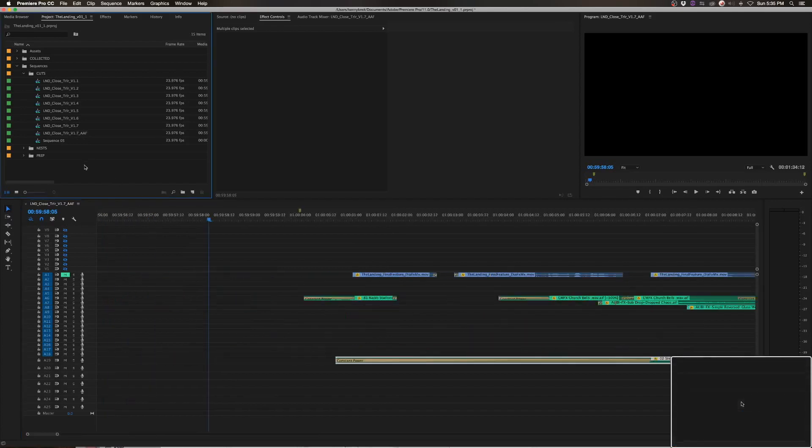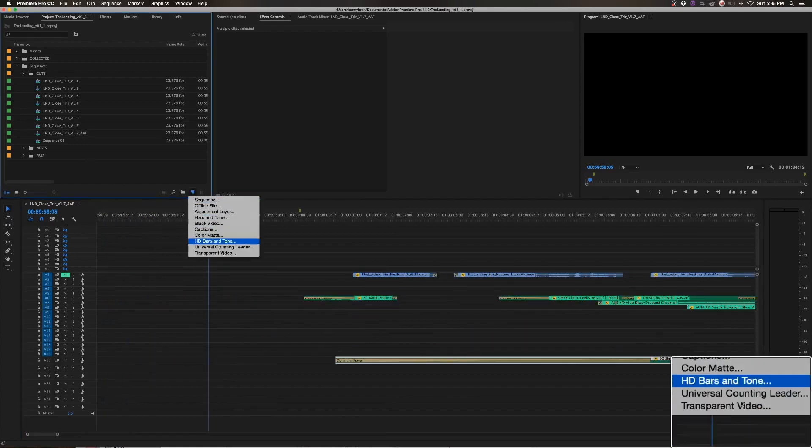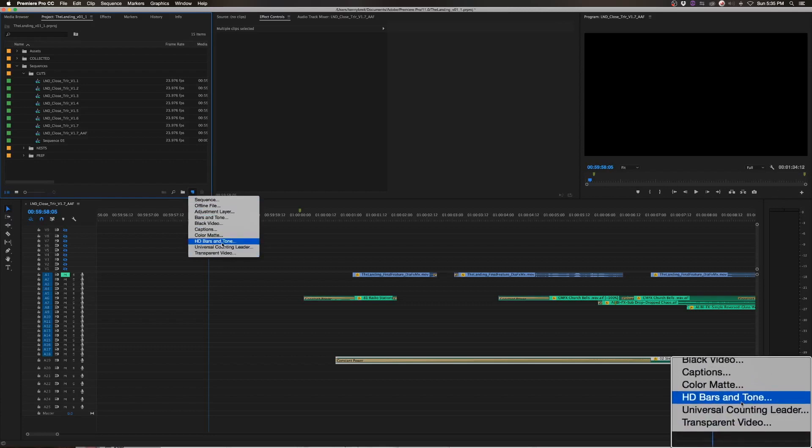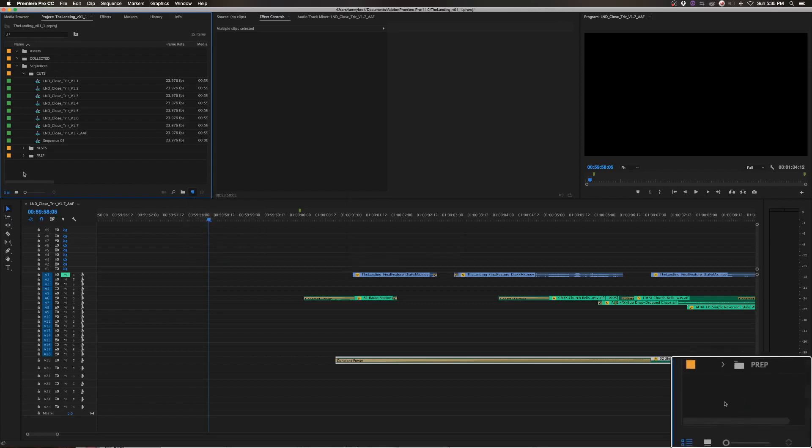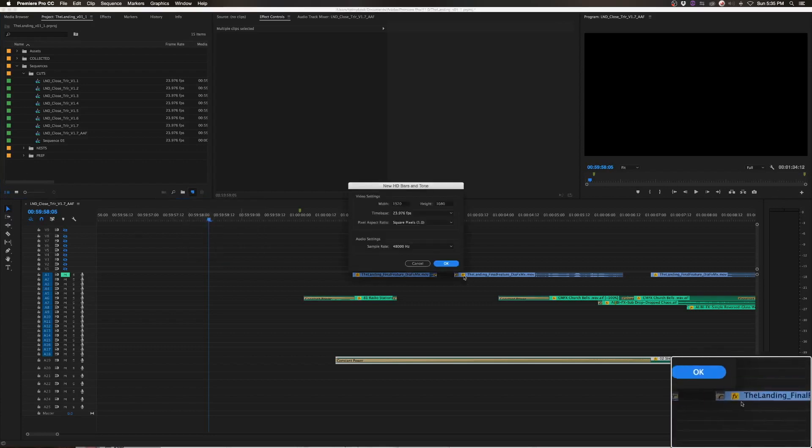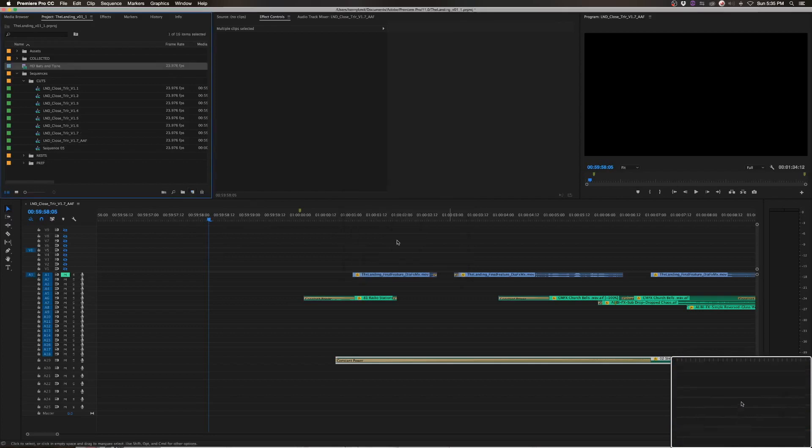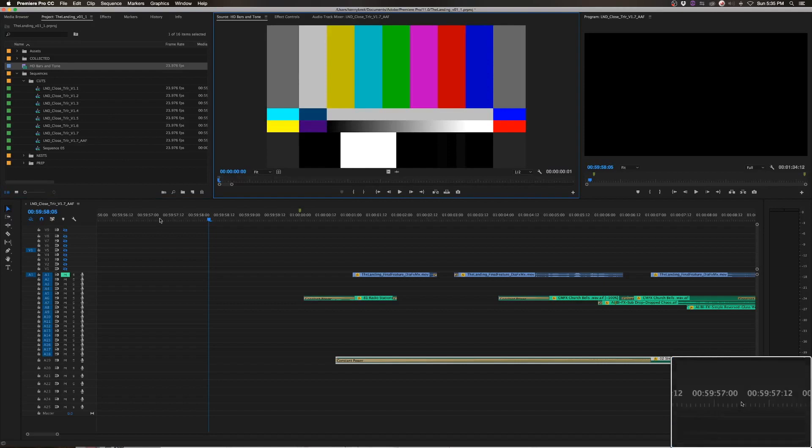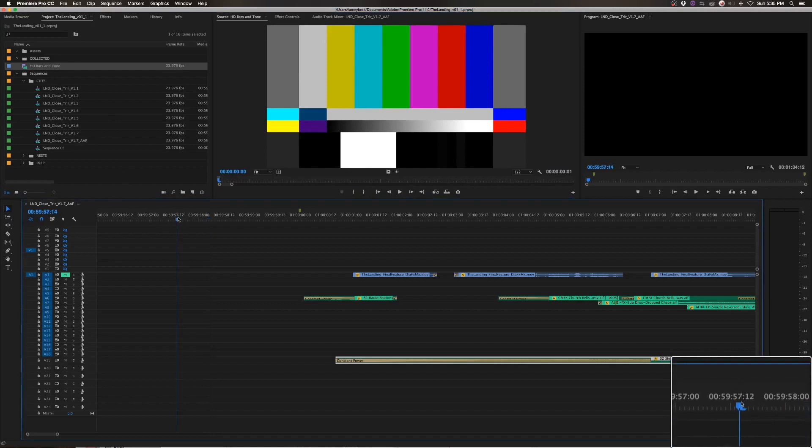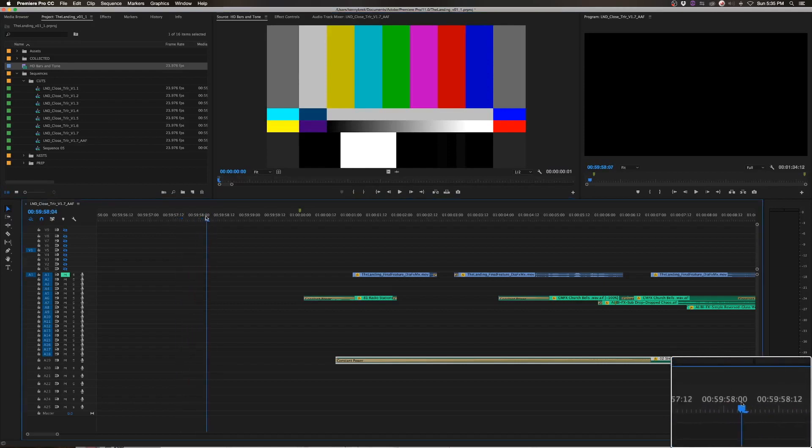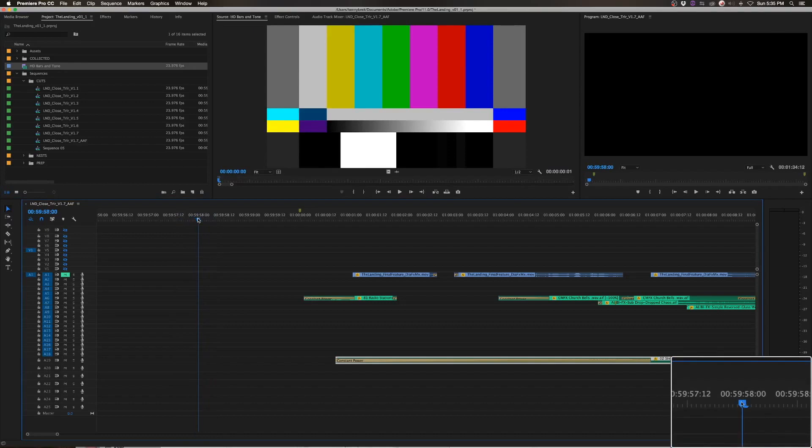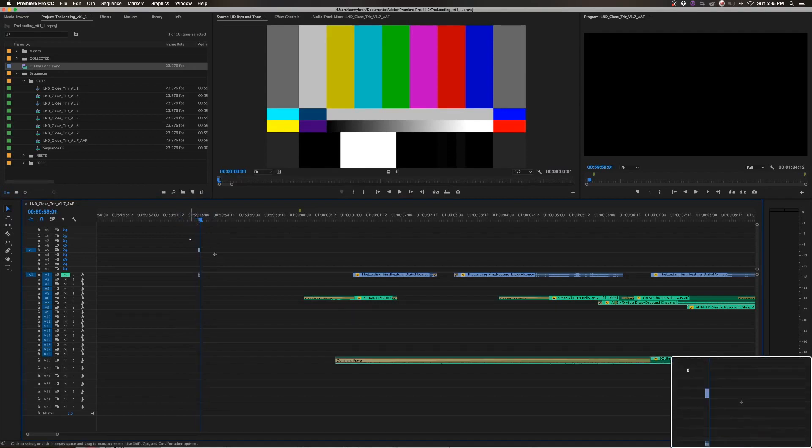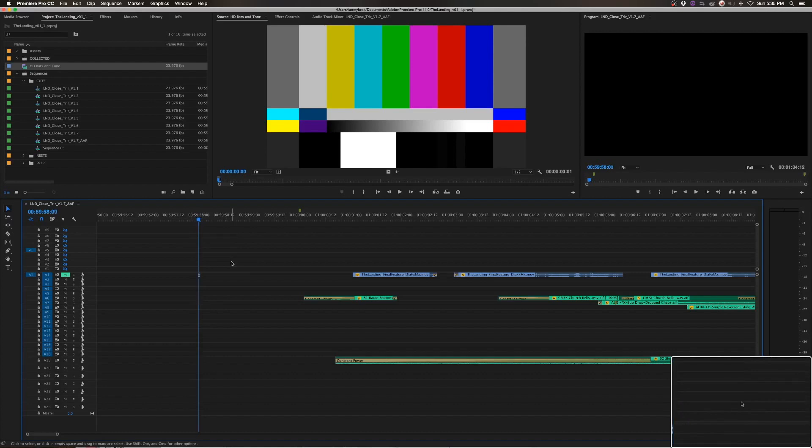Now you're going to want to add a two pop before kicking this out. I'm just adding HD bars and tone. Defaults are fine for that. Just make it one frame long. And set my playhead to 59, 58. Insert, edit that. And get rid of the video. And then you'll have your two pop on 59, 58.